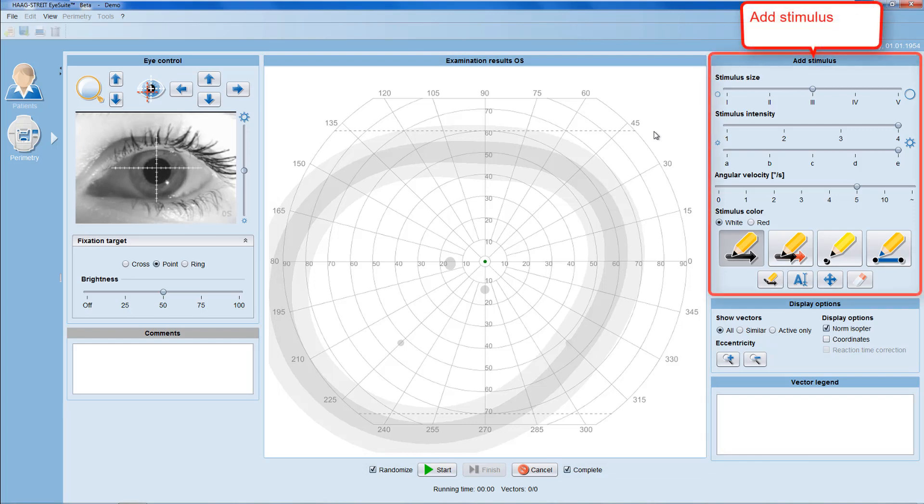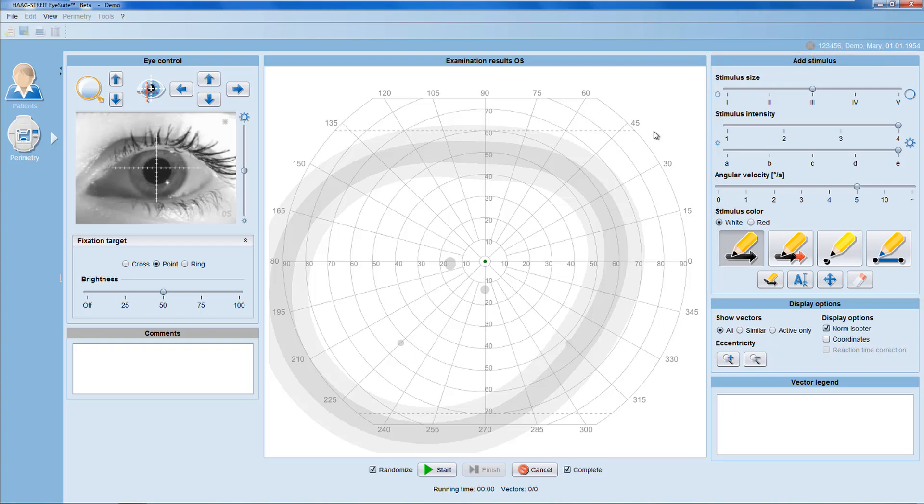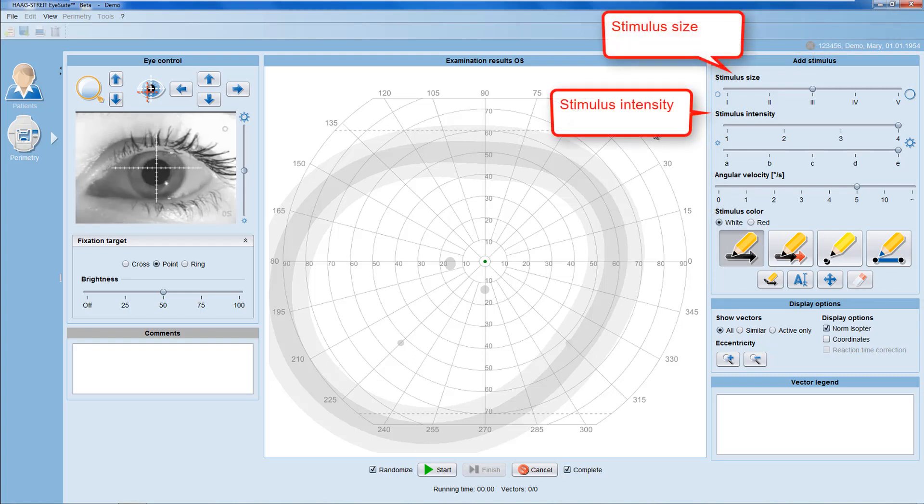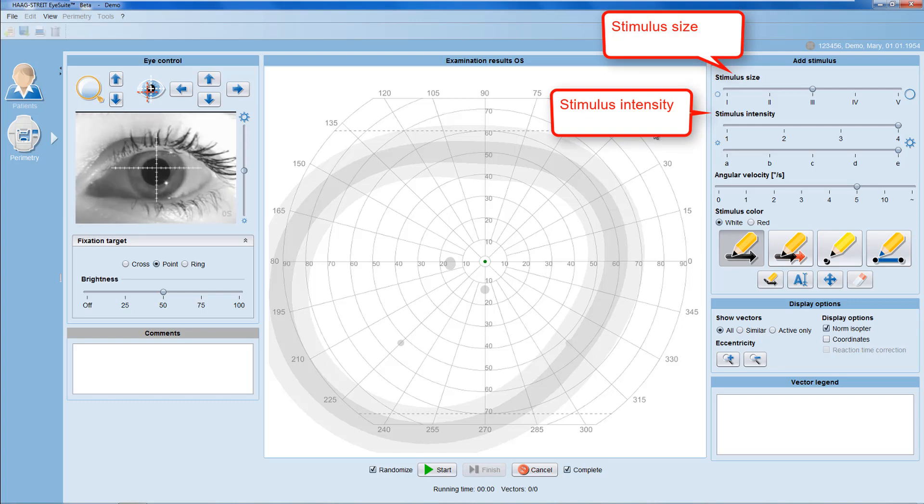In the add stimulus panel, you can choose all the test parameters you need. On the top, you can choose stimulus size and stimulus intensity. The available options are the same as in the manual Goldmann perimeter.